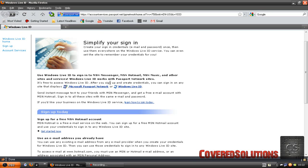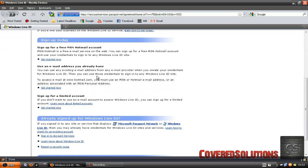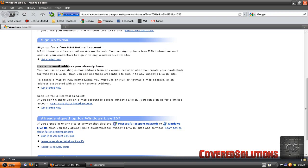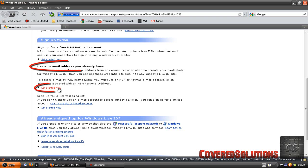You are going to go to this website, the link will be below in the description bar. You will see these options. Sign up today and you will see options where you can sign up for a free MSN Hotmail account. You can use an email address that you already have and you are just going to choose this.